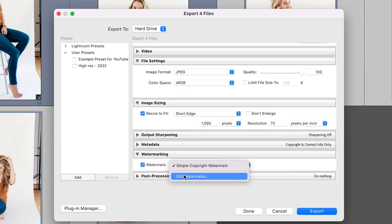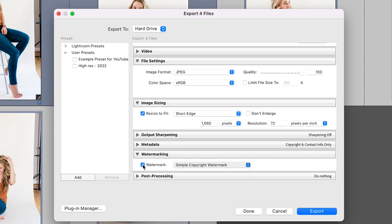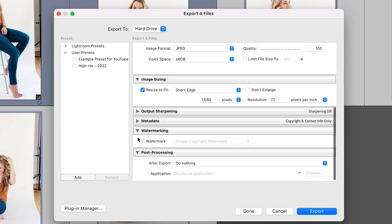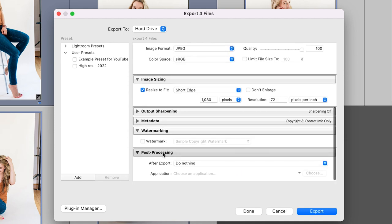And then you have a watermark option here. Basically, you could add a custom watermark with your name. I don't do that. But if you did want to watermark your photos, this is exactly where you would do it.